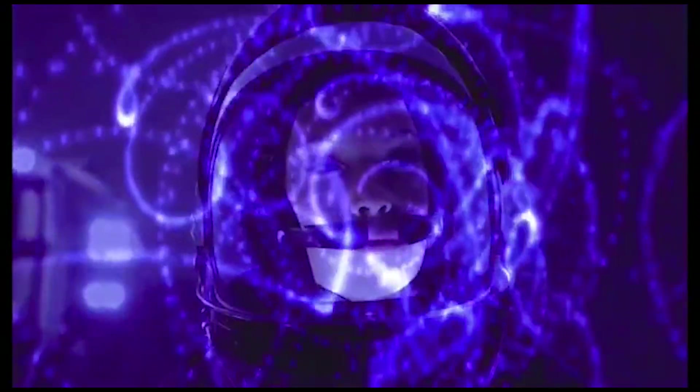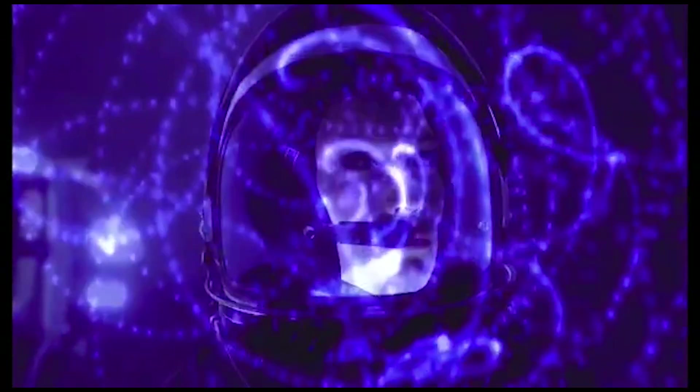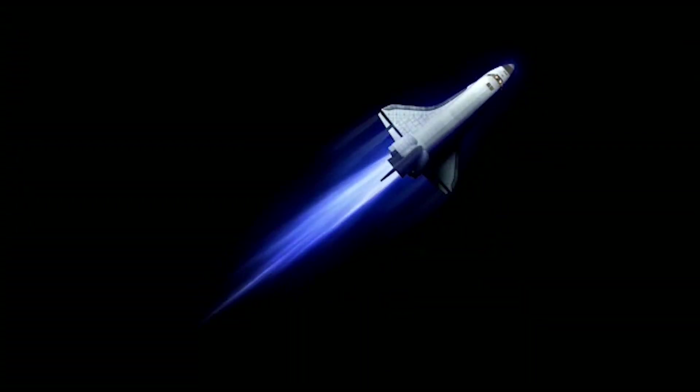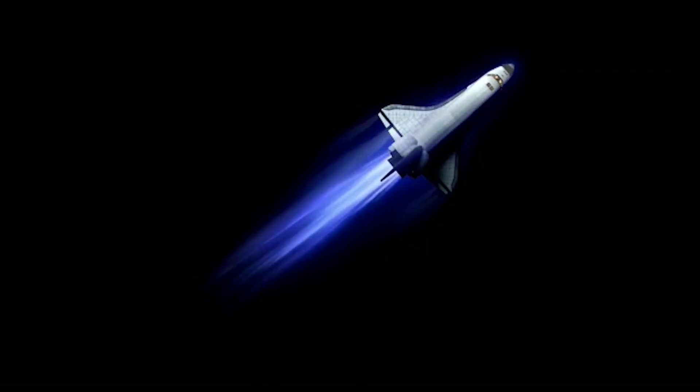Now that we have an understanding of why Mars is an attractive target for colonization, let's dive into Musk's plan to colonize Mars. Musk's plan involves a multi-stage approach that will take several years to accomplish.